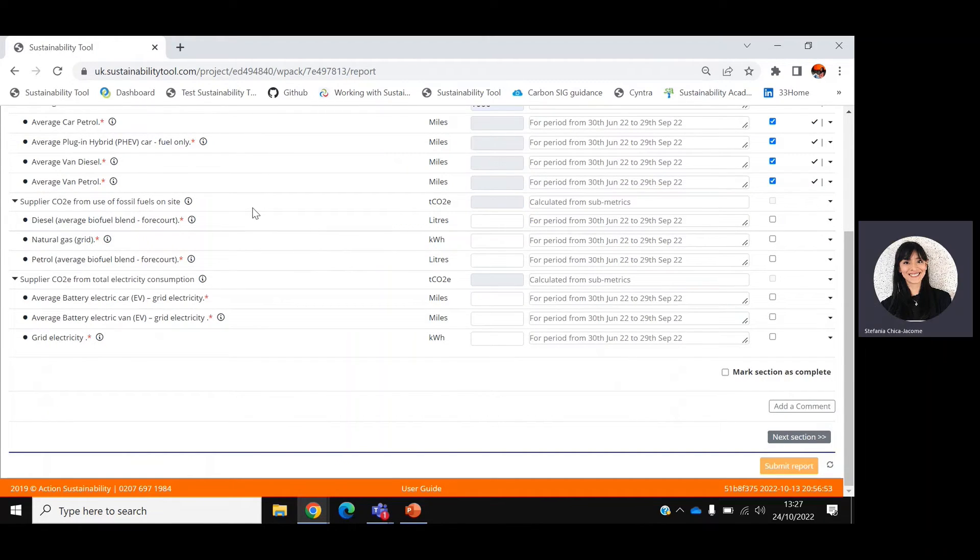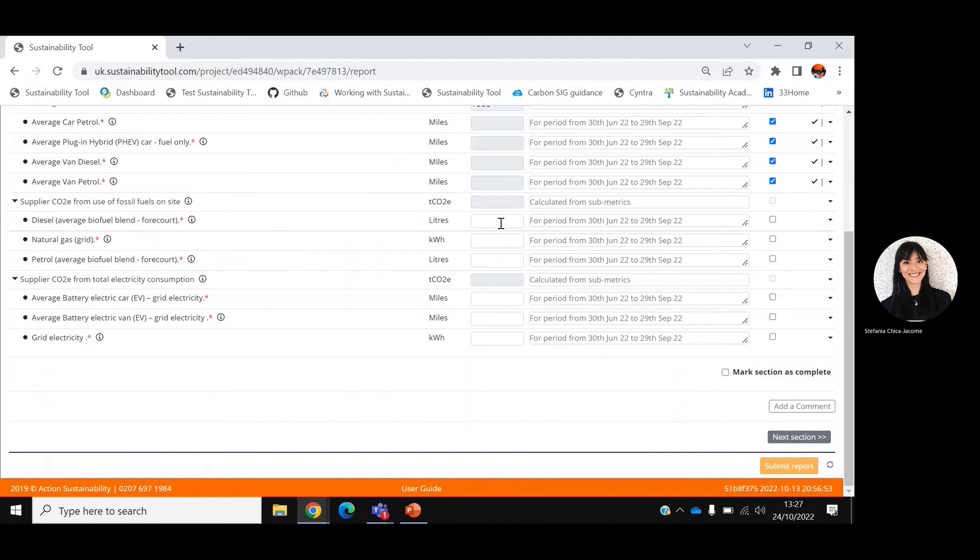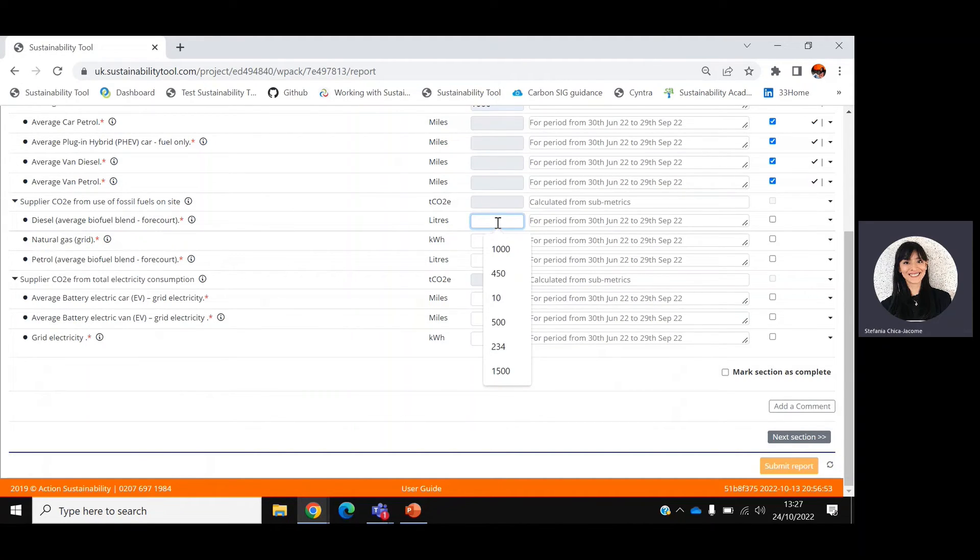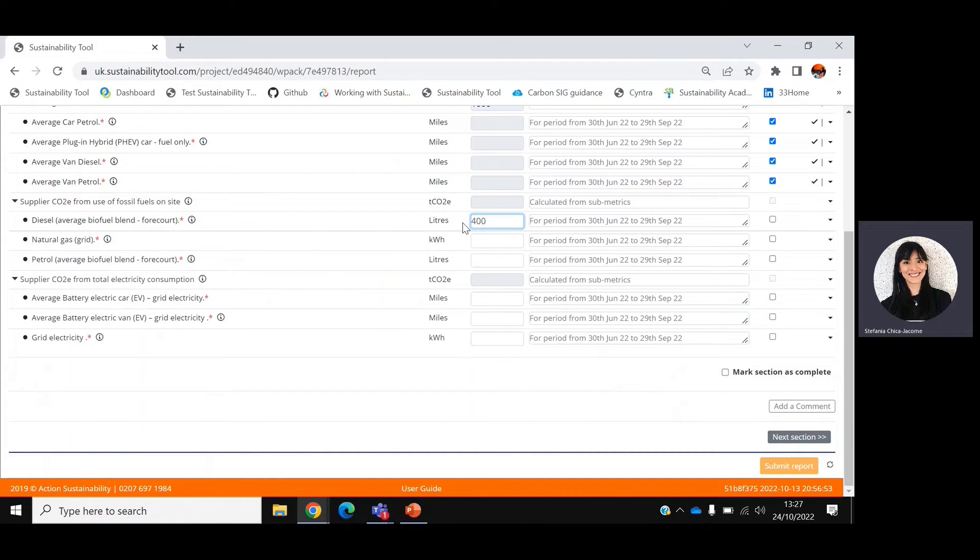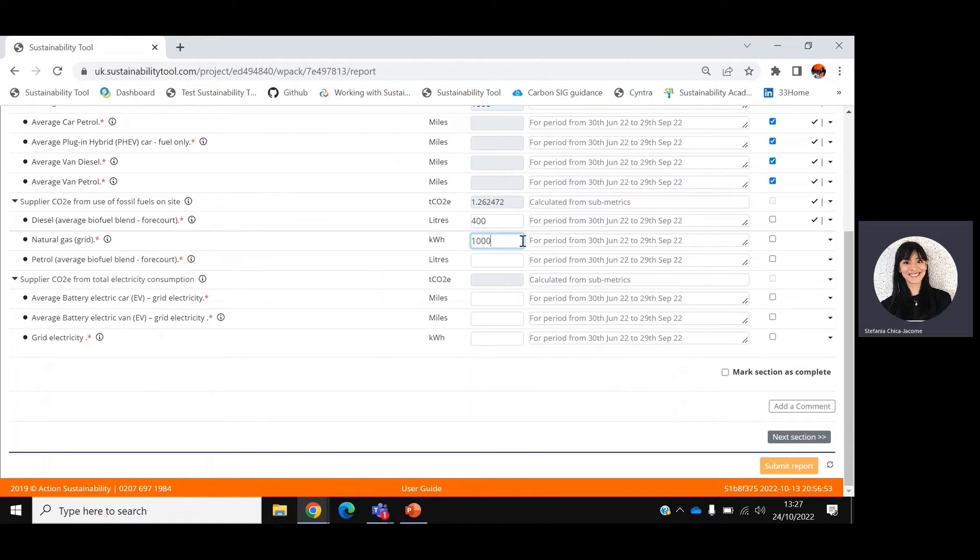Moving on, the second section focuses on the use of fossil fuels for your plant and equipment. You can select the type of fuel that you have consumed and add the amount next to each. For example, 400 liters of diesel or 1,000 kilowatt hours of natural gas.